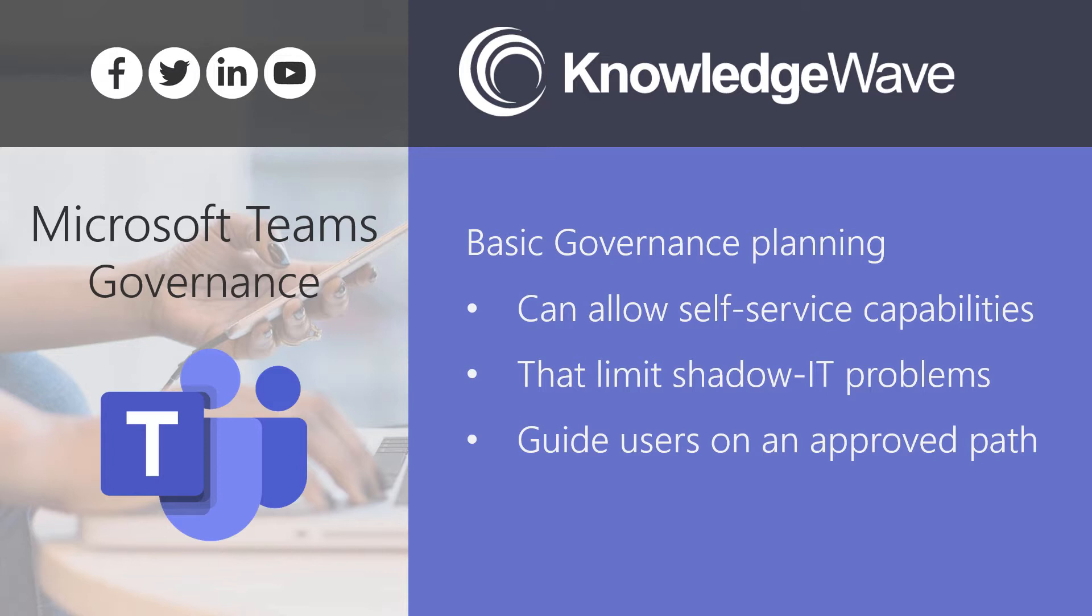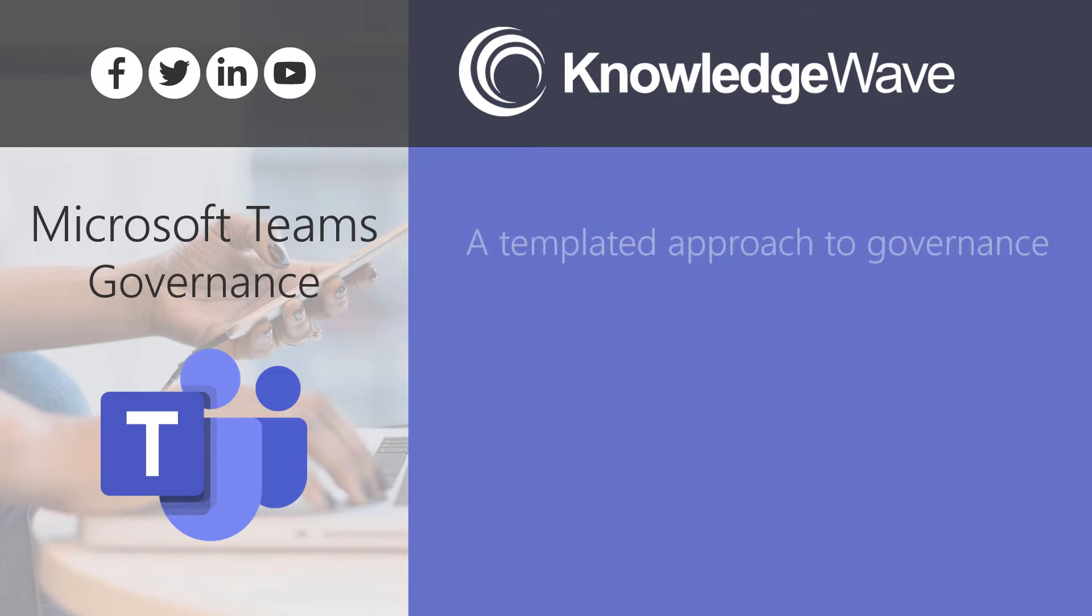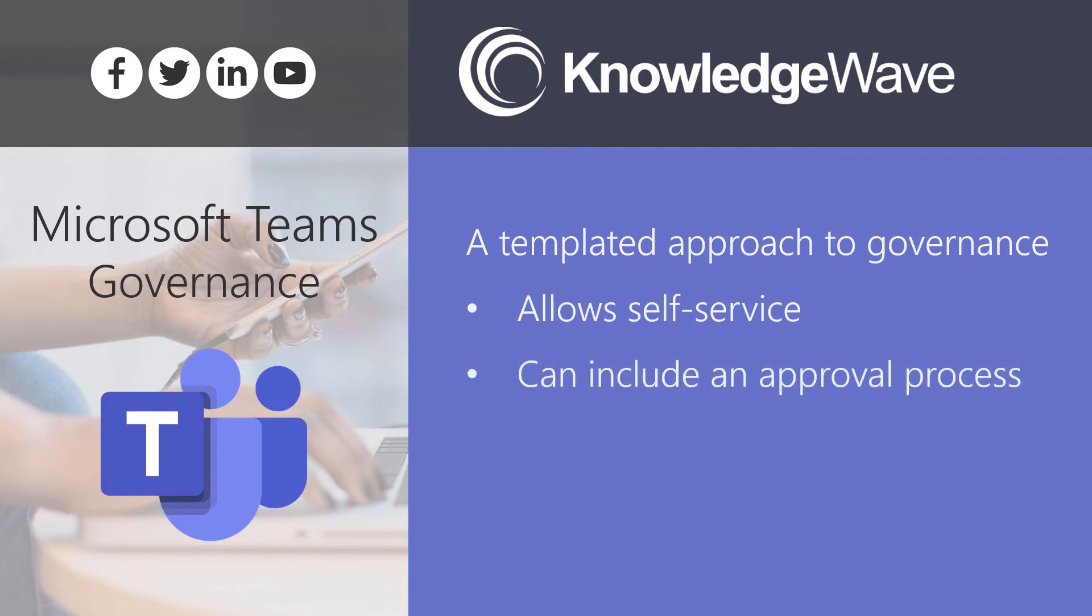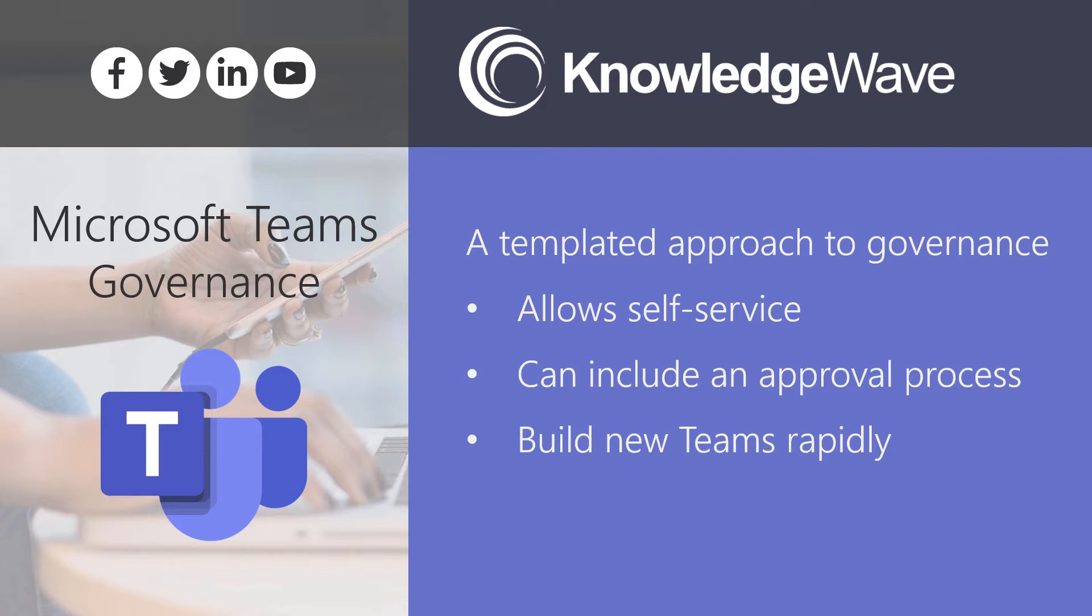A templated approach to governance allows self-service of teams when a user needs them. It can include an approval process if you want to have that. You can also allow and have the ability to build new teams very rapidly. And those teams that you are building can be totally provisioned with predefined channels, a channel structure, files and tabs. You can populate pre-existing files. You can even provision a planner complete with board buckets and tasks.